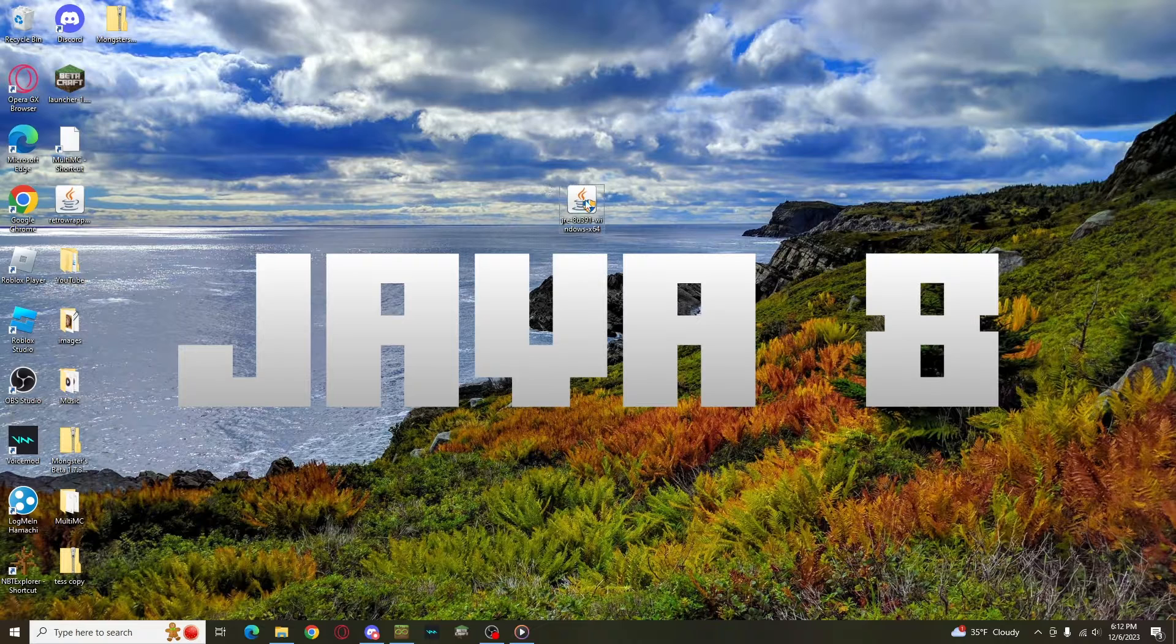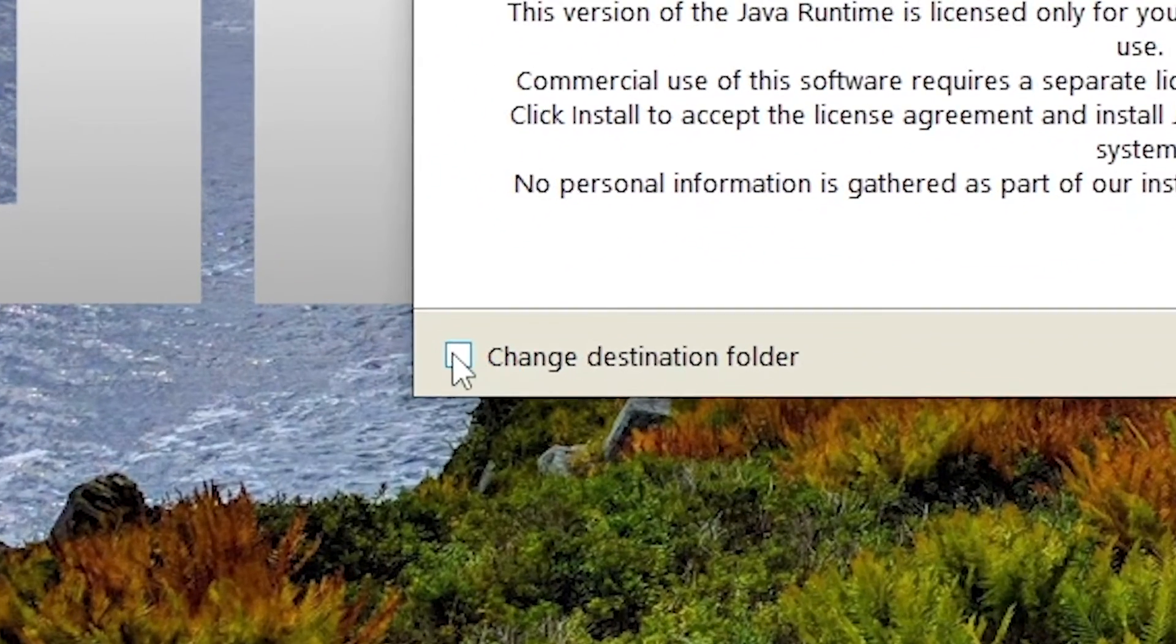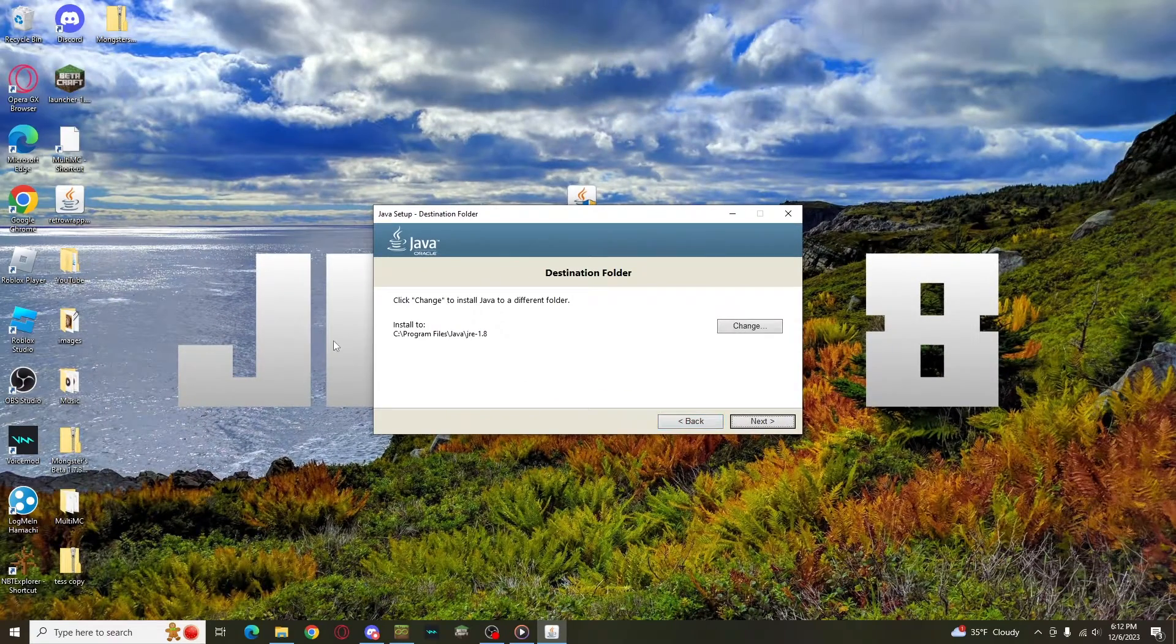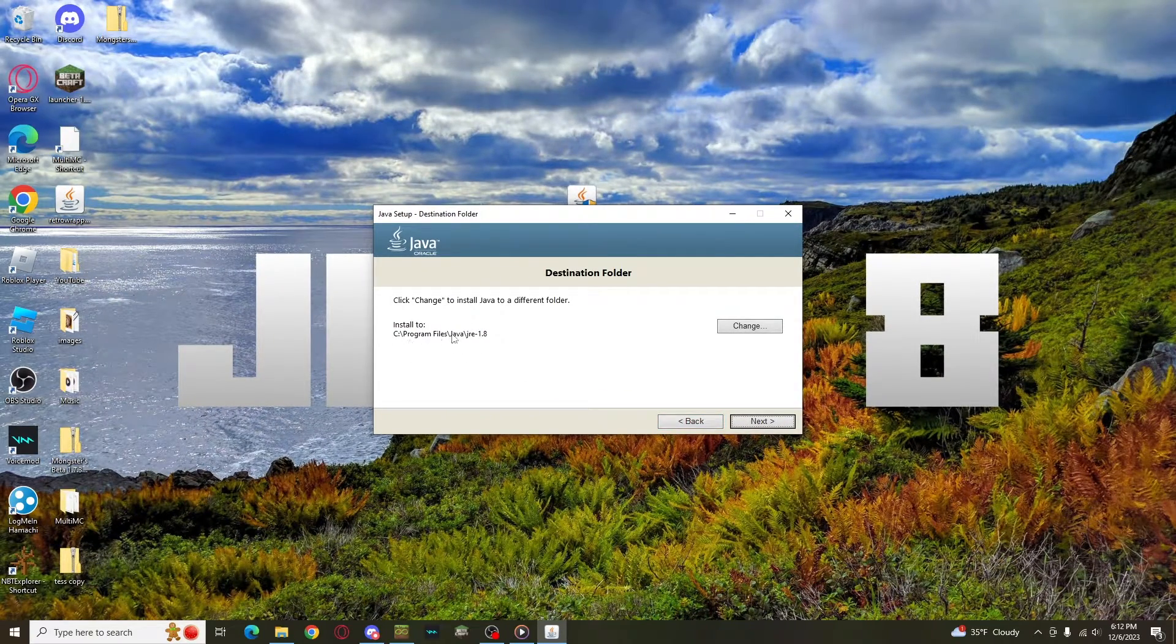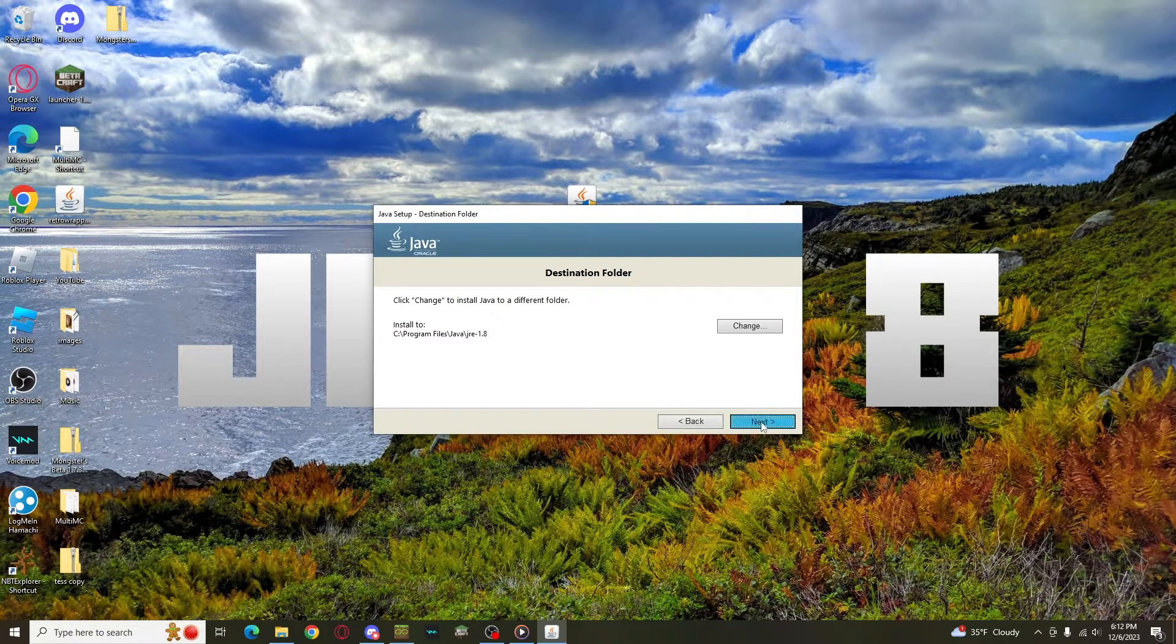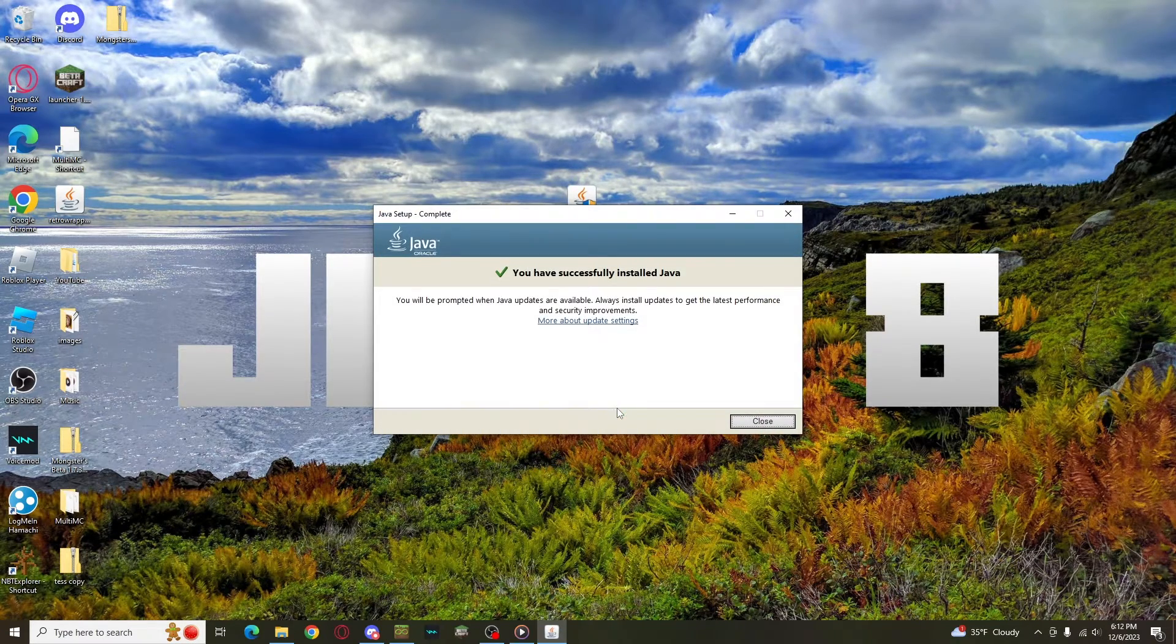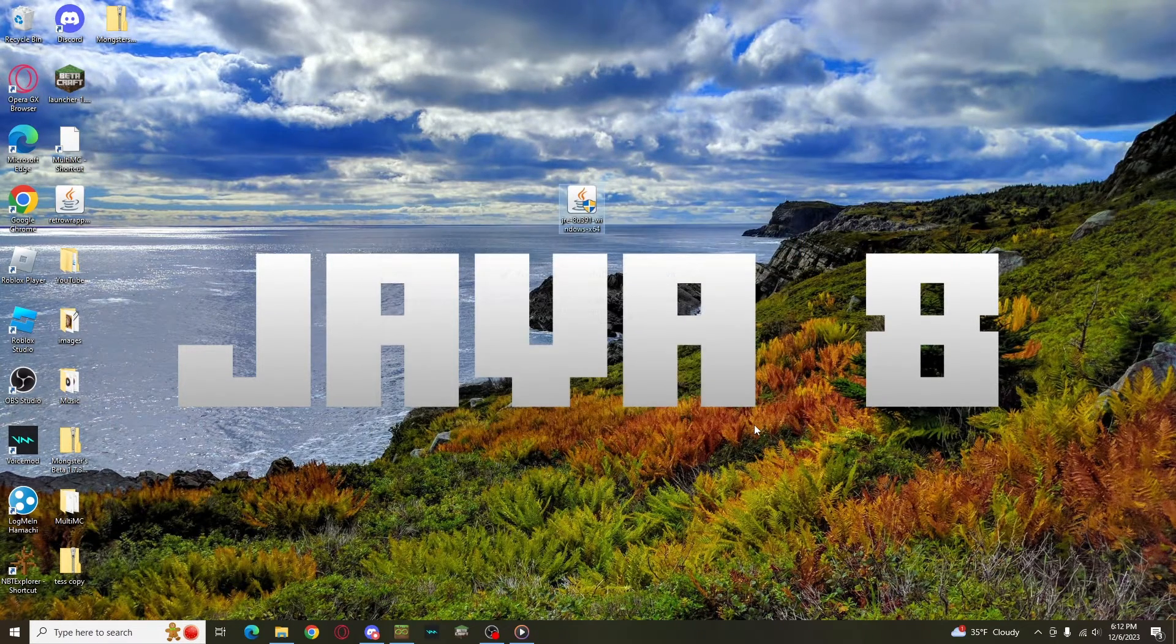Once you've downloaded the installer, Java Setup will ask you to make changes to your device. You'll say yes, and then you'll be greeted by this screen. Make sure to check Change Destination Folder before you hit Install. The reason you should do this is because it'll tell you where it'll be downloading, which you need to remember for later. Don't actually change the install location. So hit Next, it'll download, and then you'll get a screen saying your install was successful. And now you have Java 8.